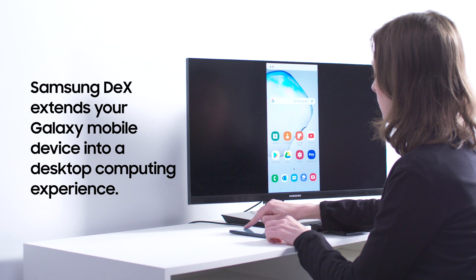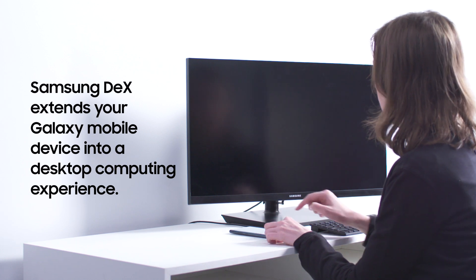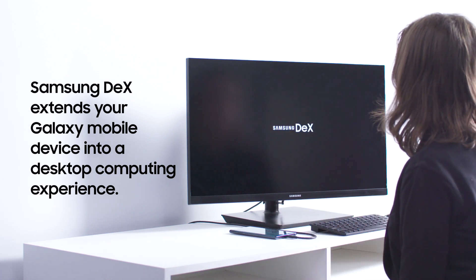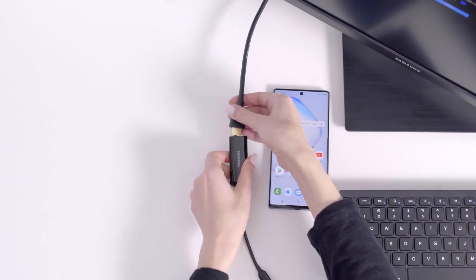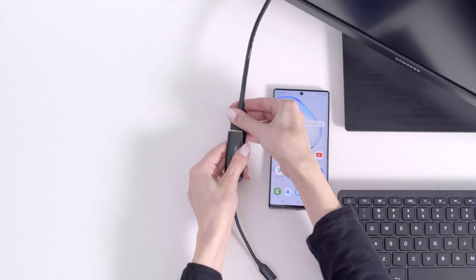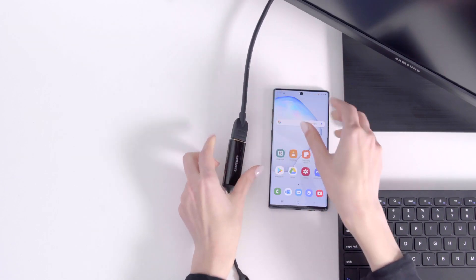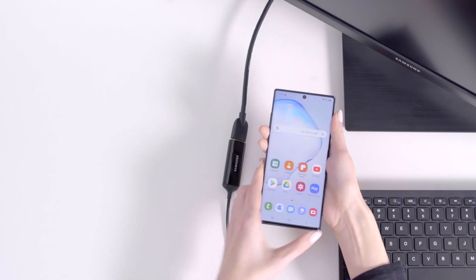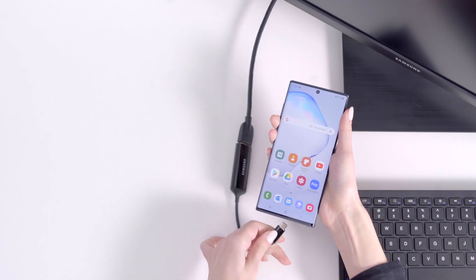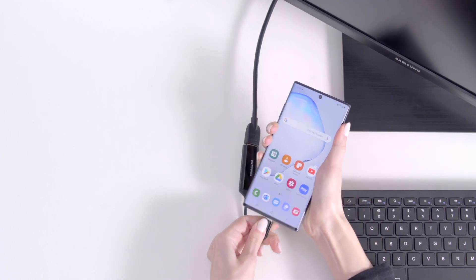Samsung DeX is a platform that extends your Galaxy mobile device into a desktop computing experience. Connect to a monitor with an HDMI adapter and you can access all your mobile apps, getting work done without the need for a PC. It runs on many of the latest Samsung smartphones and tablets.